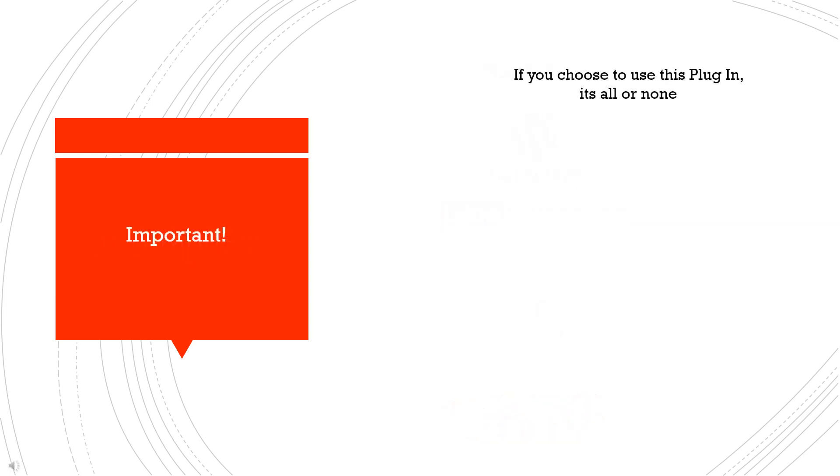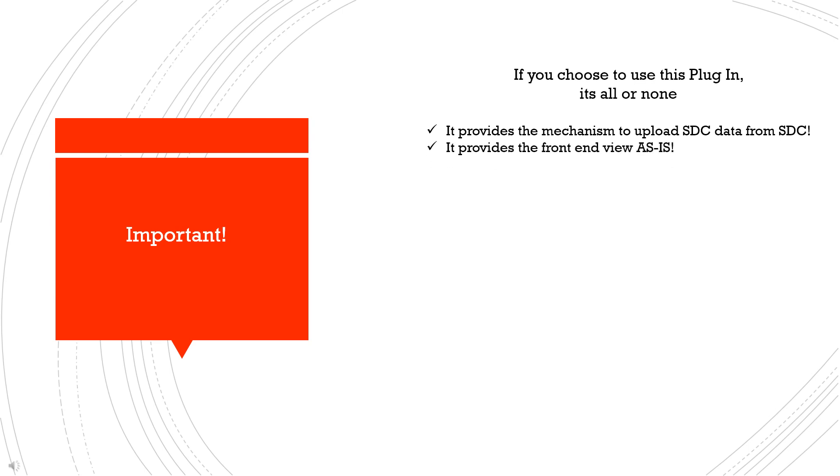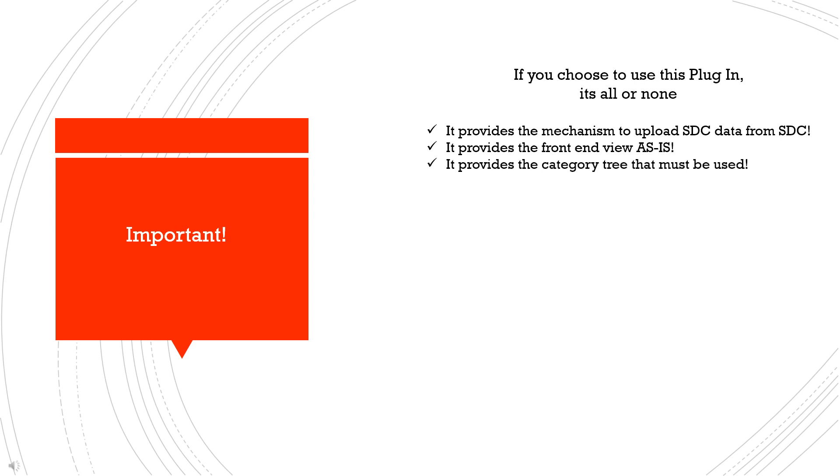Other important items to note: First, the plugin is designed to provide data from the SDC directly to your website. It is not built to import data from other sources. Secondly, the front end view is not customizable. Its design is intentional, and it simply provides all of the necessary tools for a customer to drill down to a part number.